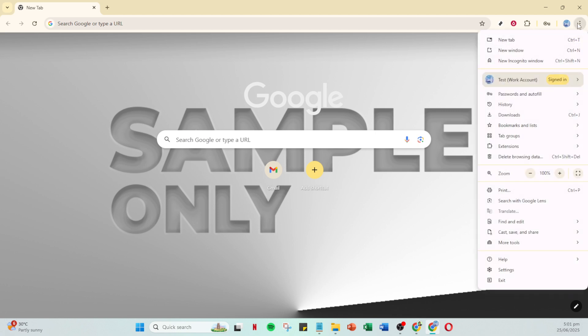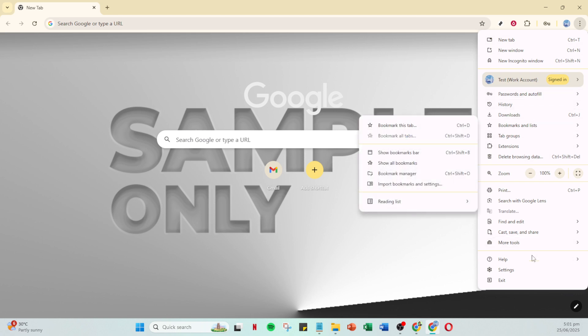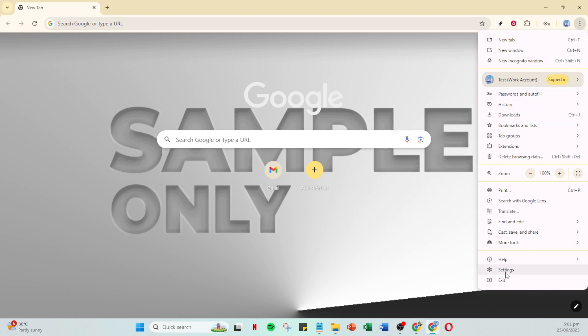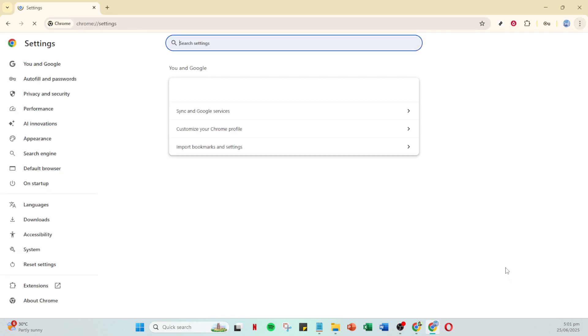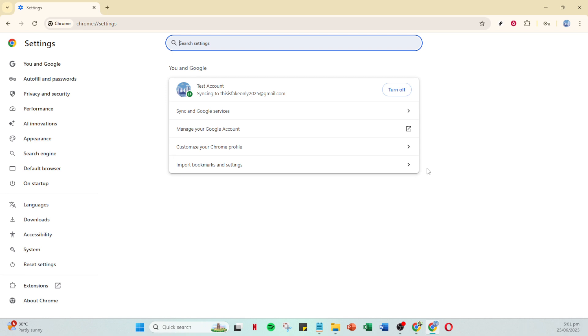Once you're in the menu, you need to locate and select settings. This is where all the magic happens in terms of adjusting your browser's key functionalities.